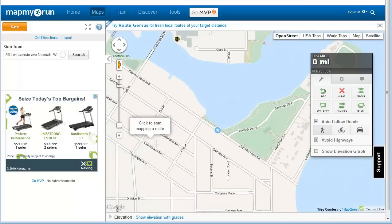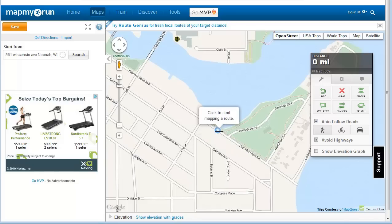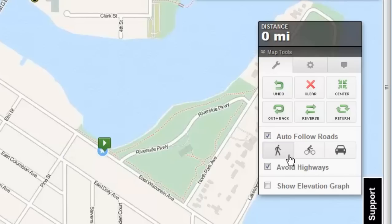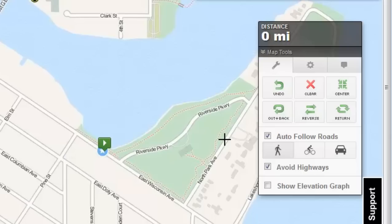Click on an area of the map to start mapping your run. The tool box on the right-hand side of the screen offers an array of functionality, such as auto-follow roads, undo, clear the map, center the map view on your route, map the route out and back, reverse the start and end of your route, and return to the start of your route using the shortest distance. The route generator will take the shortest distance to the point that you click, within the parameters that you have selected in the tool menu.